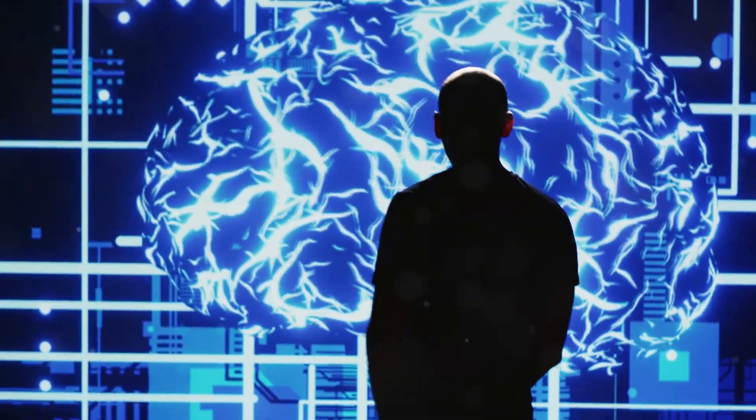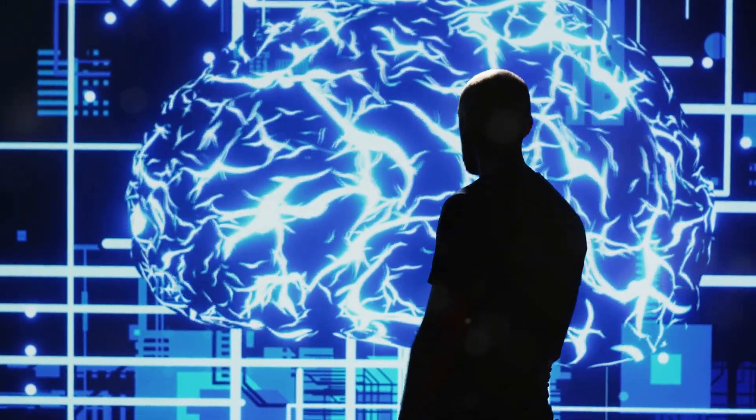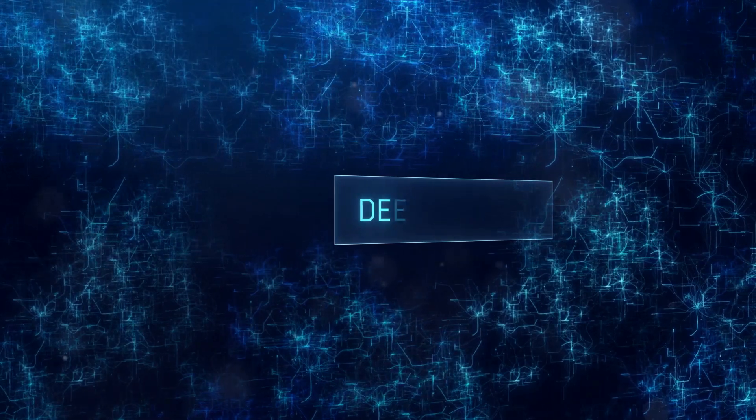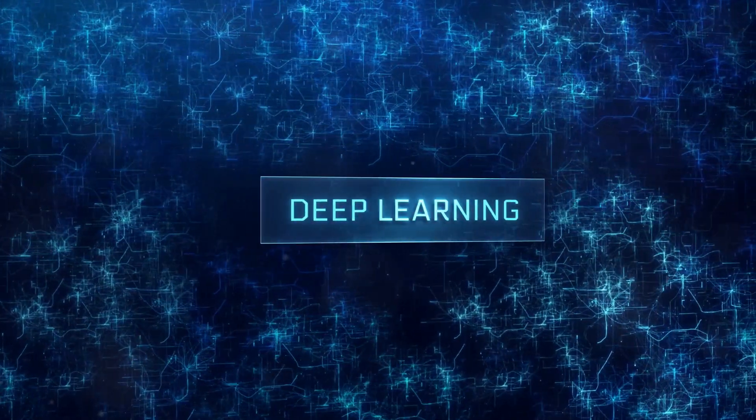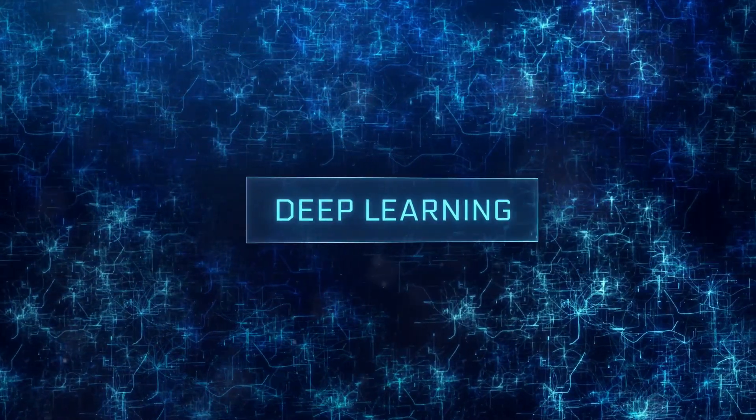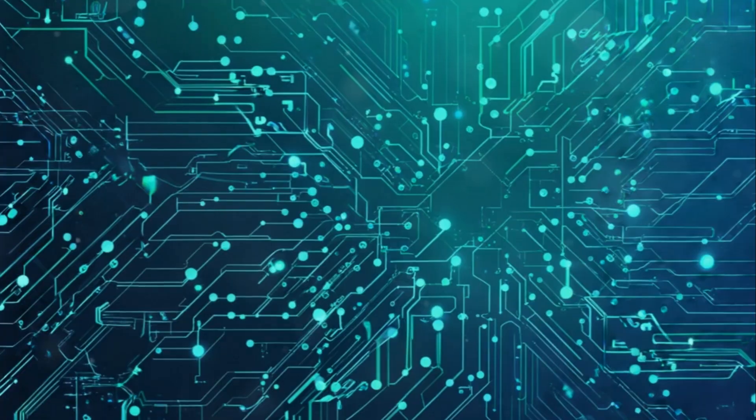It's fast, efficient, and brimming with potential to reshape industries. Ready to dive in? Let's get started.